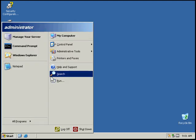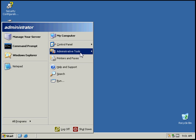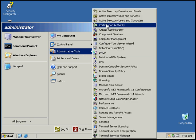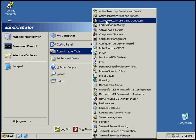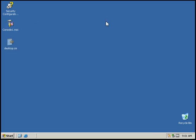I'm going to go to Administrative Tools and select Active Directory Users and Computers.